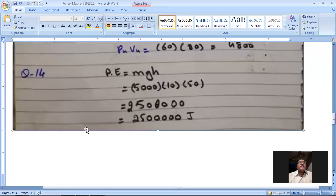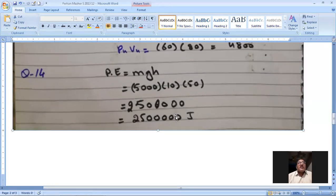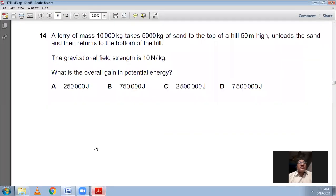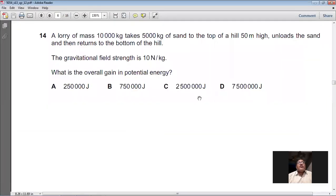GPE = mgh = 5000 × 10 × 50 = 2,500,000 J = 2.5 × 10⁶ joules. So C is the right option for question 14.